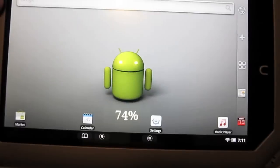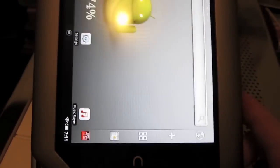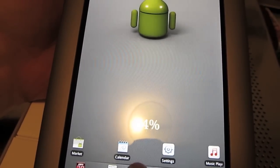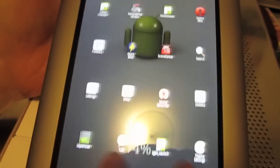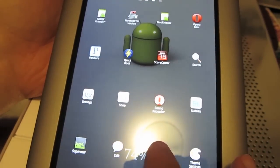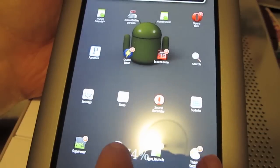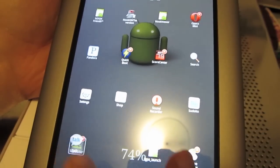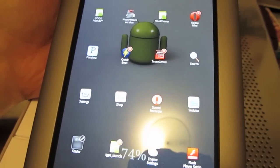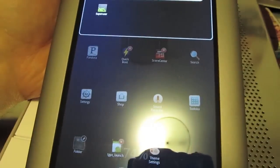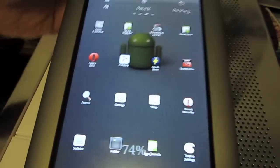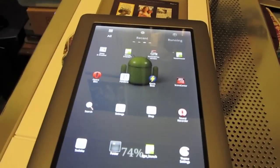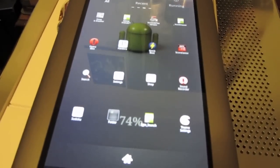Right now I'm using the Go Launcher EX. Which is pretty cool, cause this is the one where you can kind of do kind of iPhone type things. Which is pretty nice. Pretty easy to use.